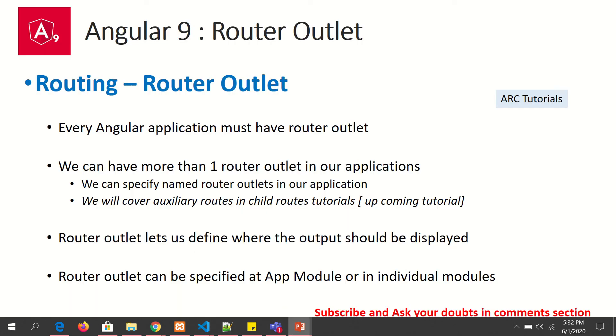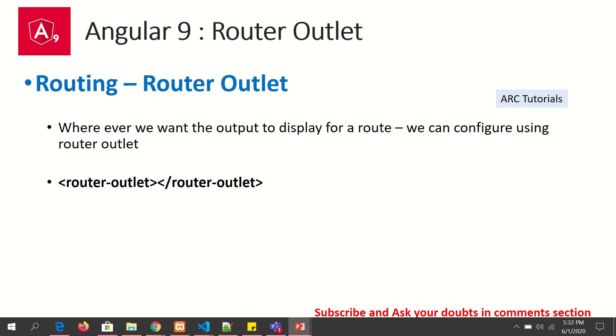I hope you are clear with the concept of router outlet and your concepts are now clear. We can start proceeding with creating our routes and getting into advanced concepts.